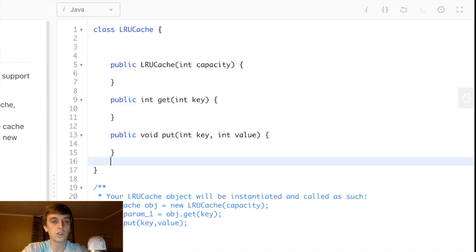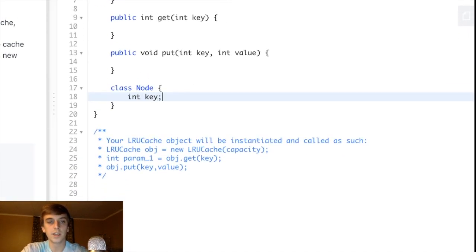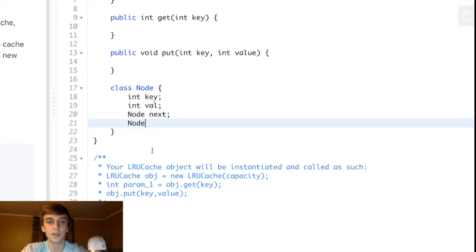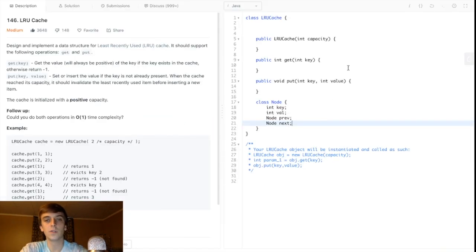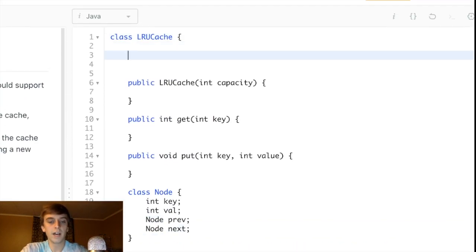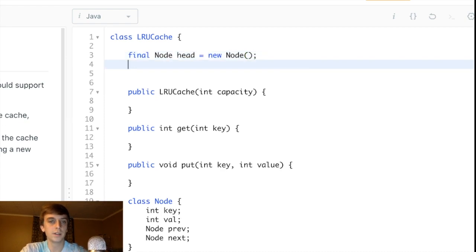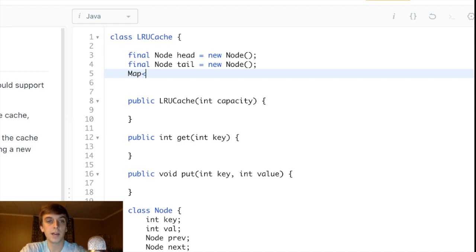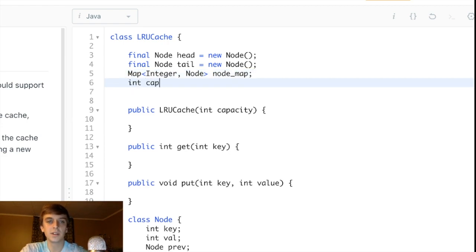First we'll make our Node class for the doubly linked list. It's going to have a key, a val, a prev, and a next. Then for our cache class we'll declare a final Node head equal to new Node and a final Node tail equal to new Node. We'll also have a HashMap of Integer to Node — we'll call it nodeMap — and an integer cacheCapacity so we know when we've hit our limit.